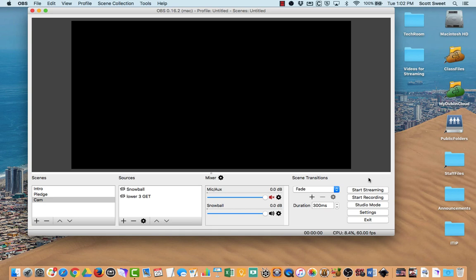One of the things we need to do now is add a camera. We've added some videos, we've added lower thirds, cameras we need to work with here.